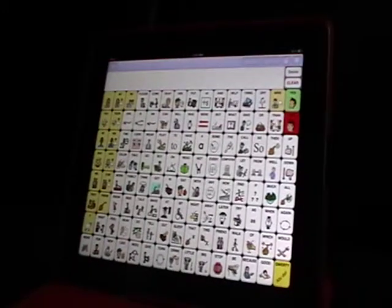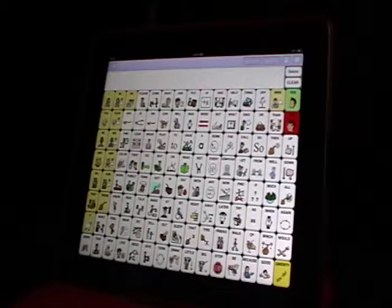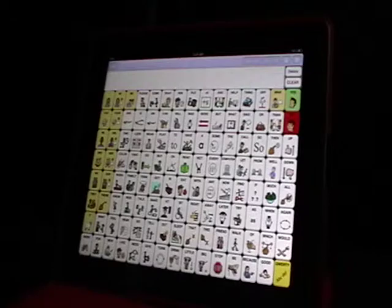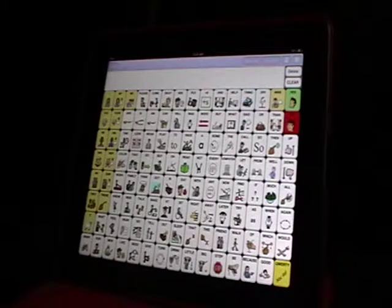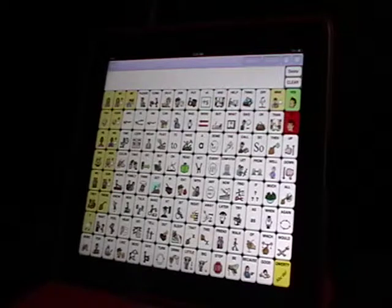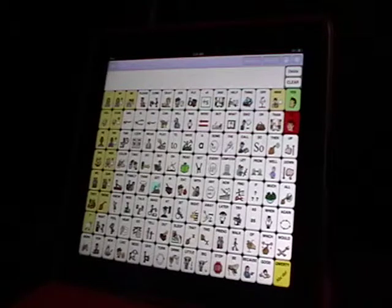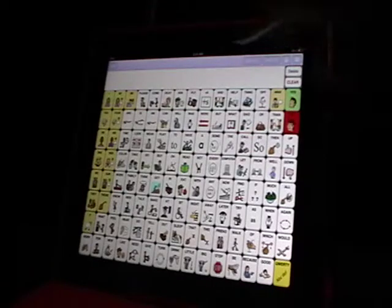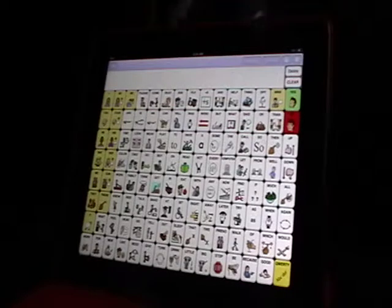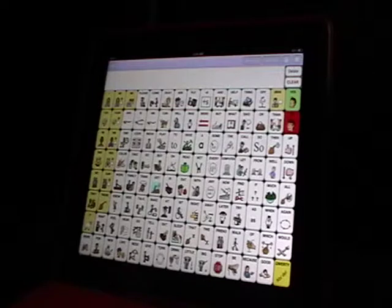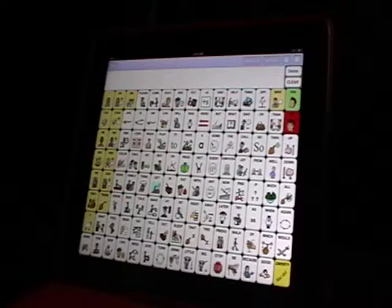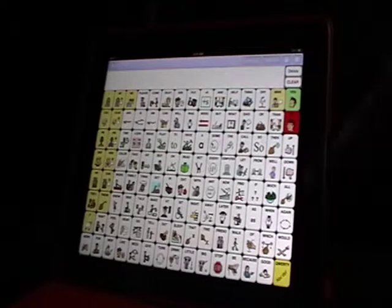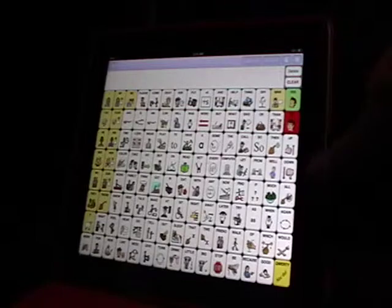This is the Speak for Yourself app and I'm going to tell you about the texting feature. What you want to do first is look up here on your editing bar. You don't see any mention of texting or any of the symbols, so you're going to touch the setup key to go into the settings.